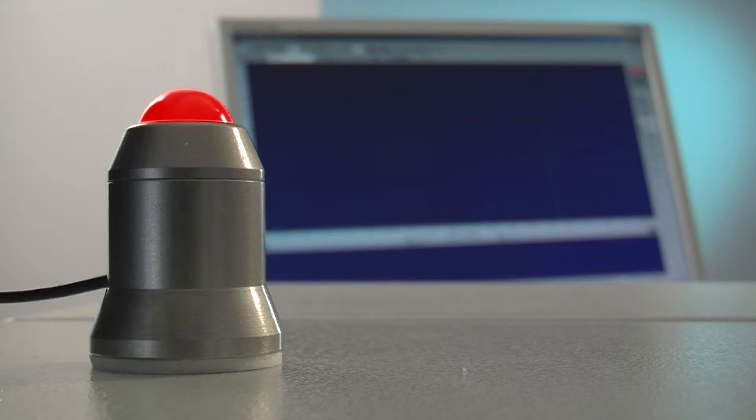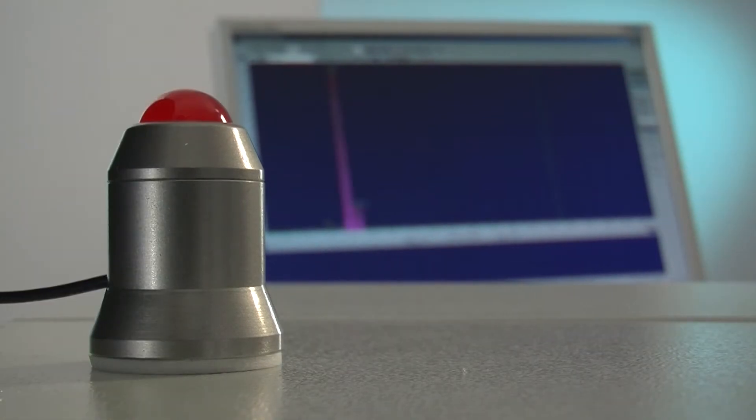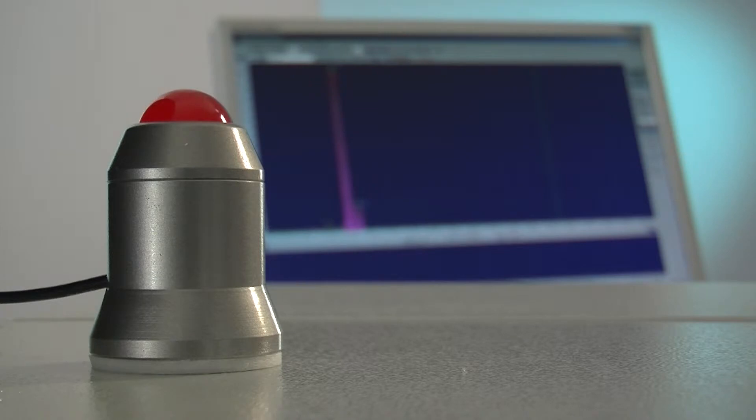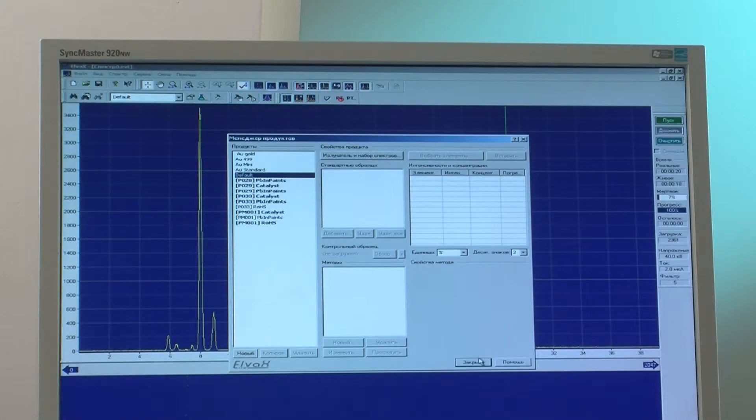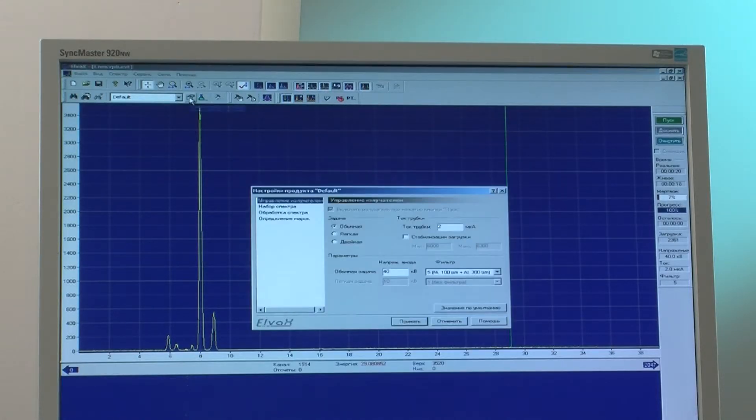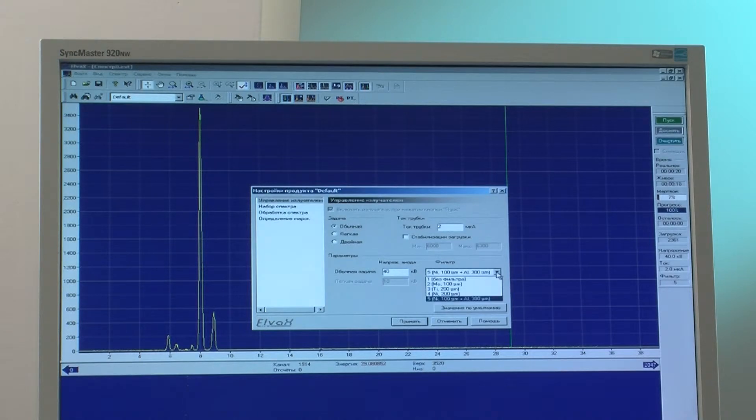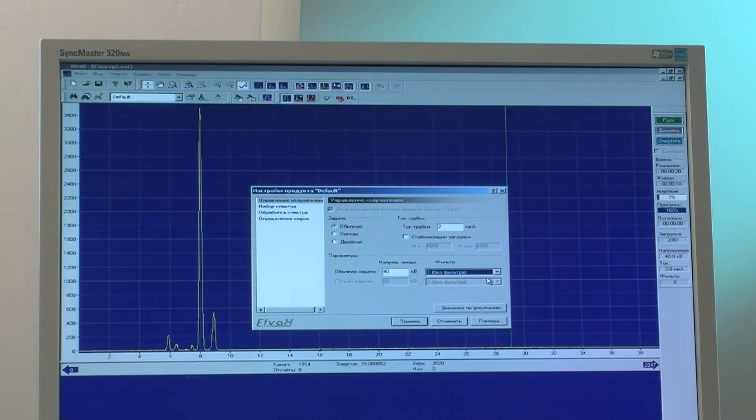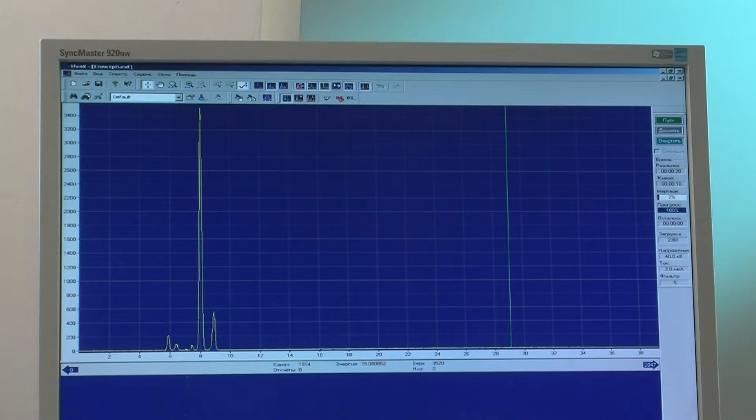After the first seconds of measurement provisional results are shown, which are refined through to the end of the measurement. The elemental chemistry of a sample is determined in a matter of minutes or even seconds and is available on a spectrum diagram for further in-depth study if necessary.